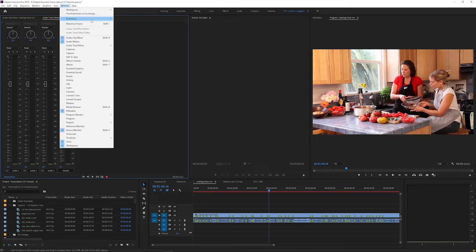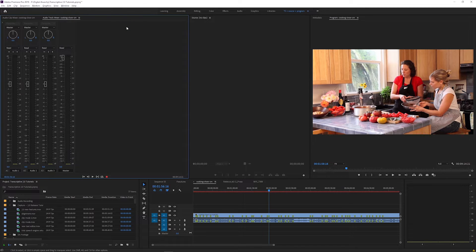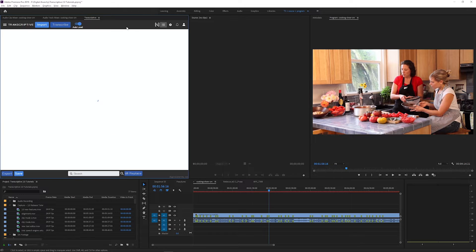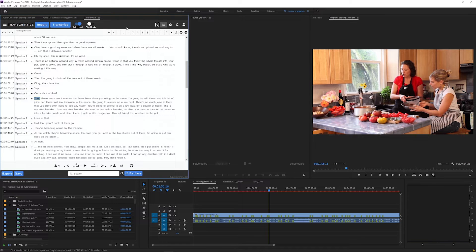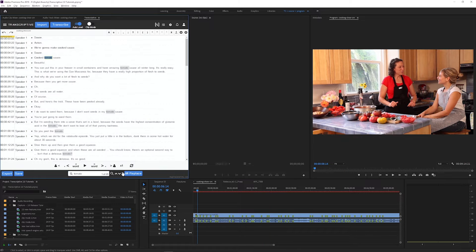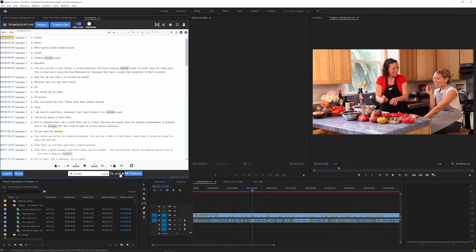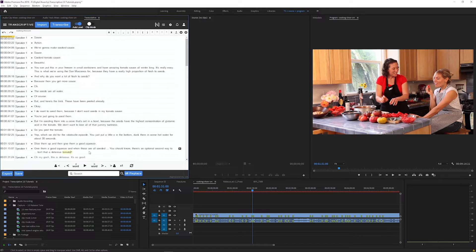Once you install the Transcriptive panel, it will show under your Extensions menu in Premiere Pro. Everything lives within Premiere, which means you can transcribe, search, edit, and export your transcripts without having to open a separate application. The seamless integration makes it easy for video editors to use Premiere and Transcriptive simultaneously without going back and forth between applications.